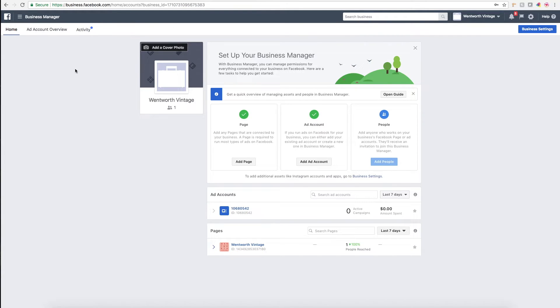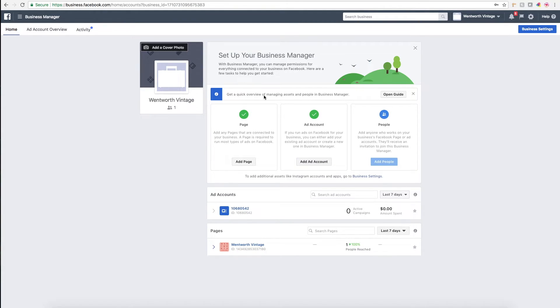Also, if you've run any ads through Facebook, you can link your ad accounts. It basically just centralizes everything into one hub and gives you more features for uploading products, creating custom audiences, and all those other Facebook advertising capabilities.